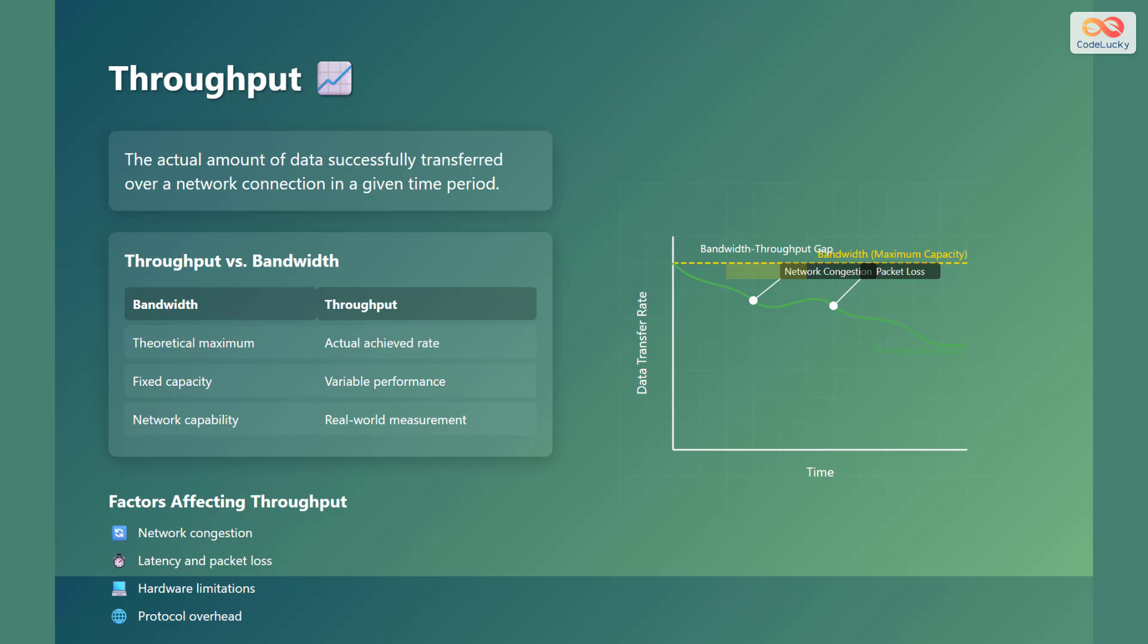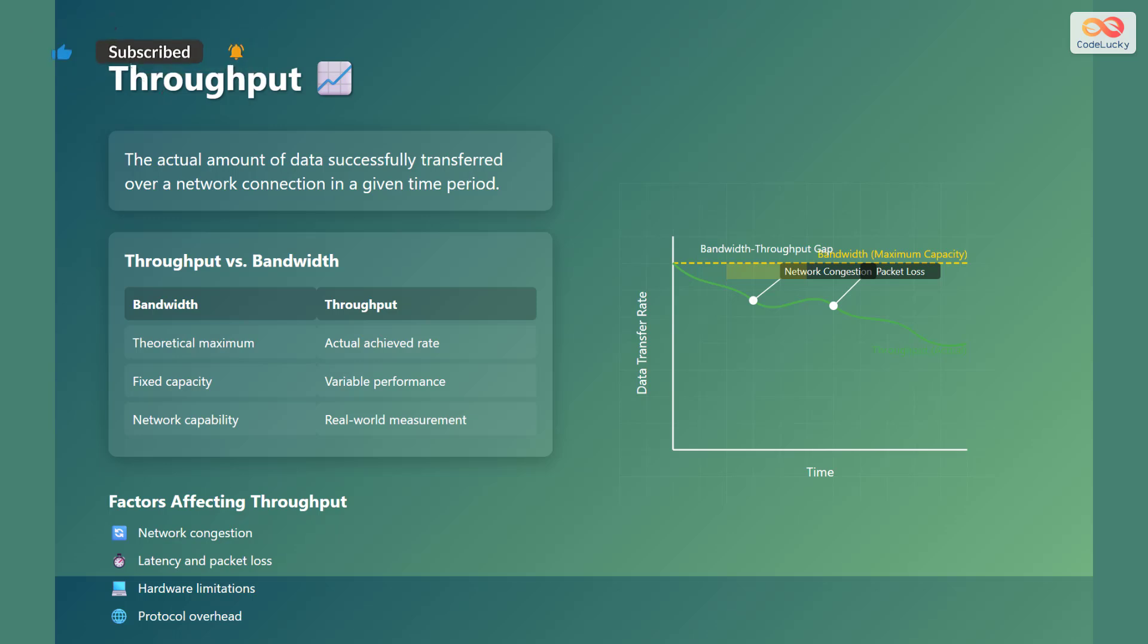Bandwidth is a fixed capacity, while throughput is a variable performance. Bandwidth is the network capability, while throughput is the real-world measurement.